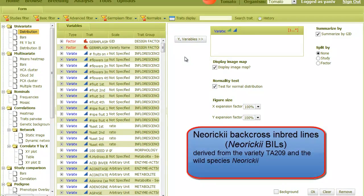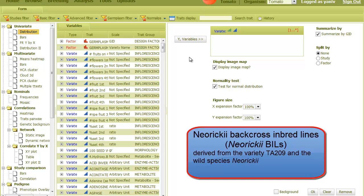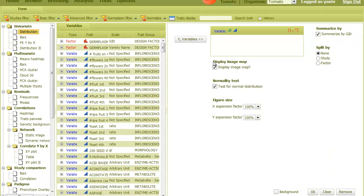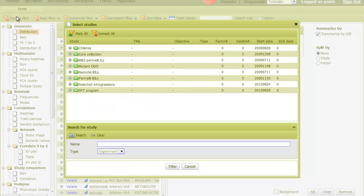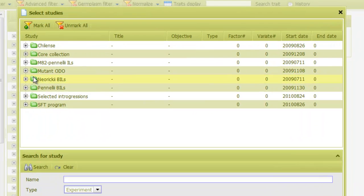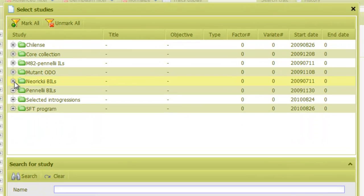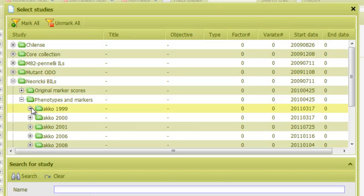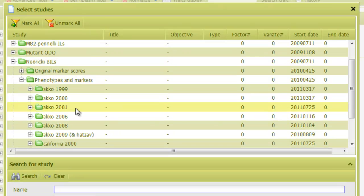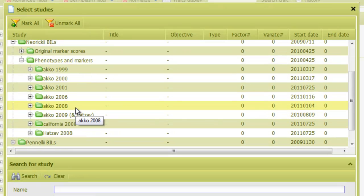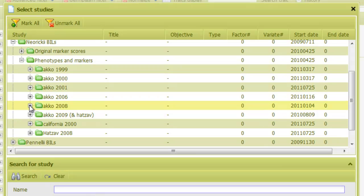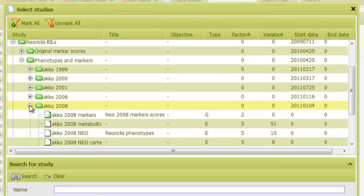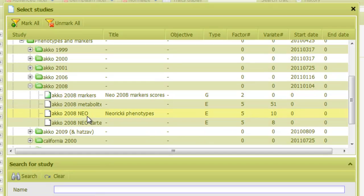Another mapping population that was extensively measured is the Neoreki backcross inbred lines. This population is derived from the variety TA-209 and the wild species Neoreki. To analyze it, I'll go to the Neoreki folder, select phenotypes and markers, and then enter one of the folders. Let's pick ACCO 2008.